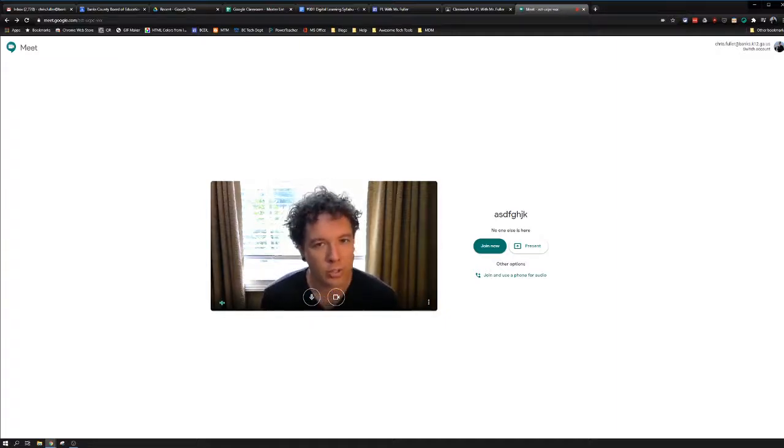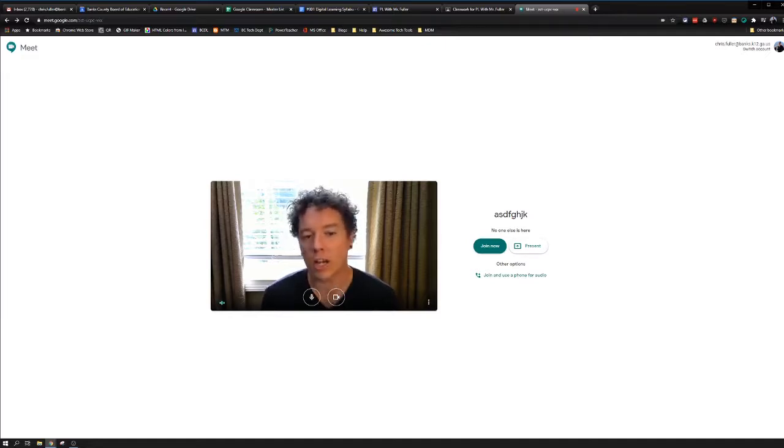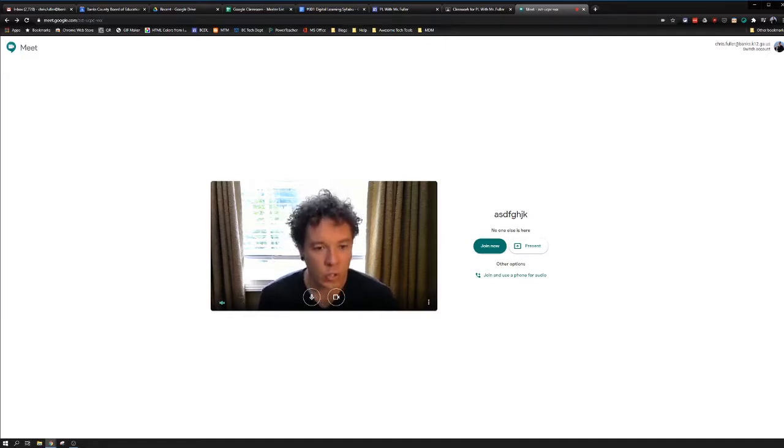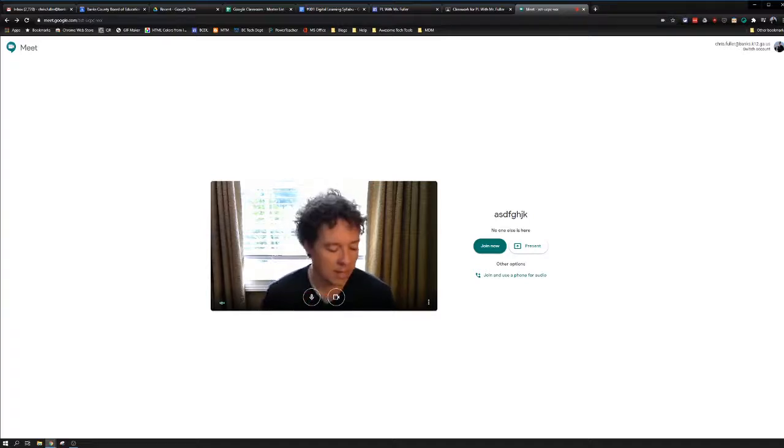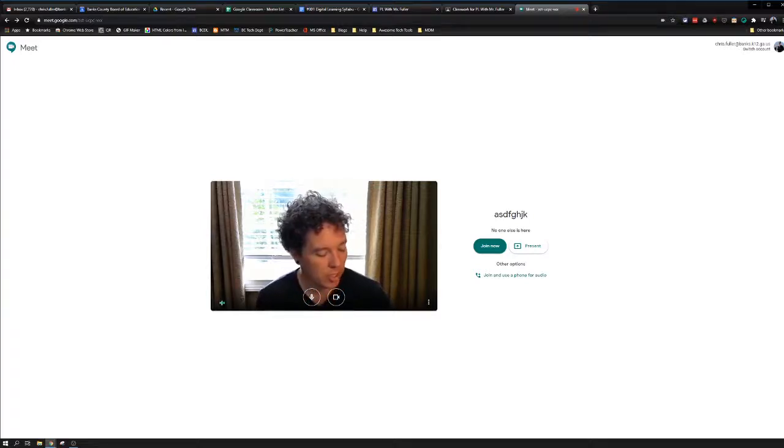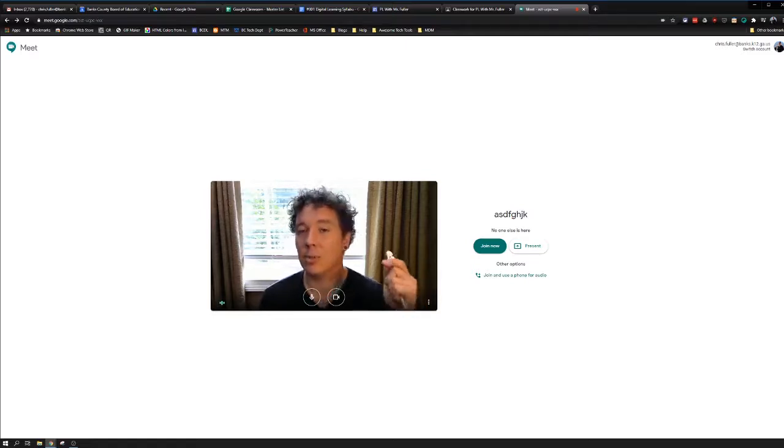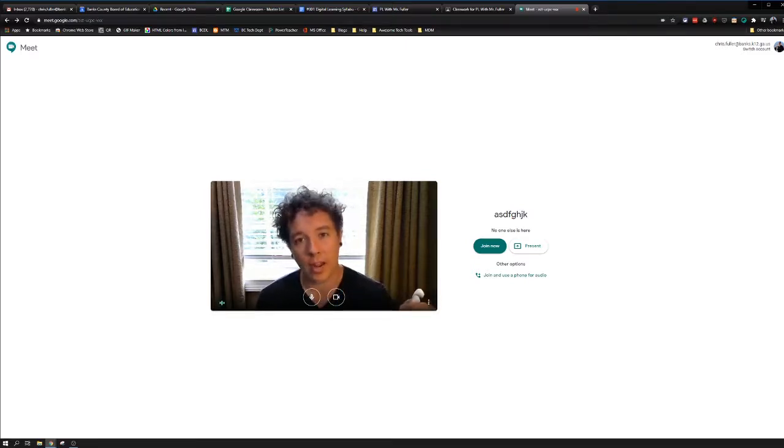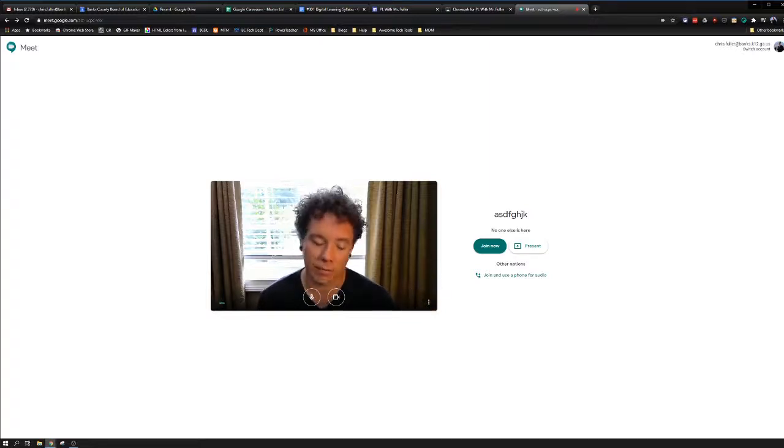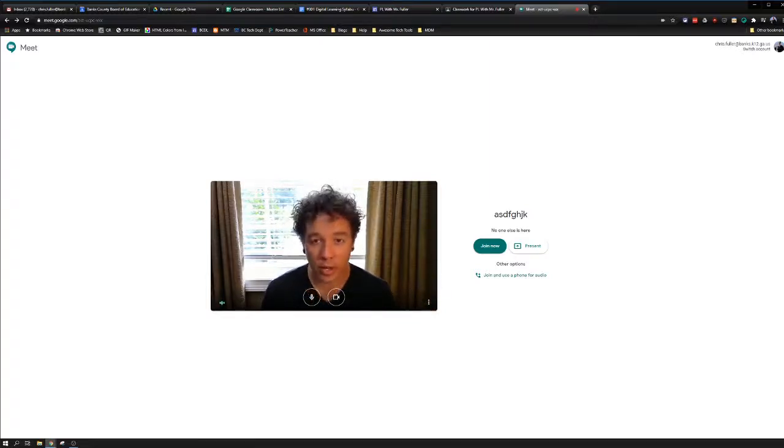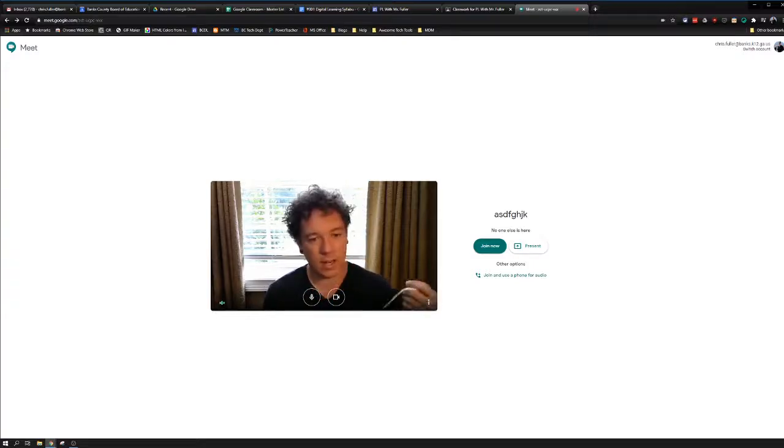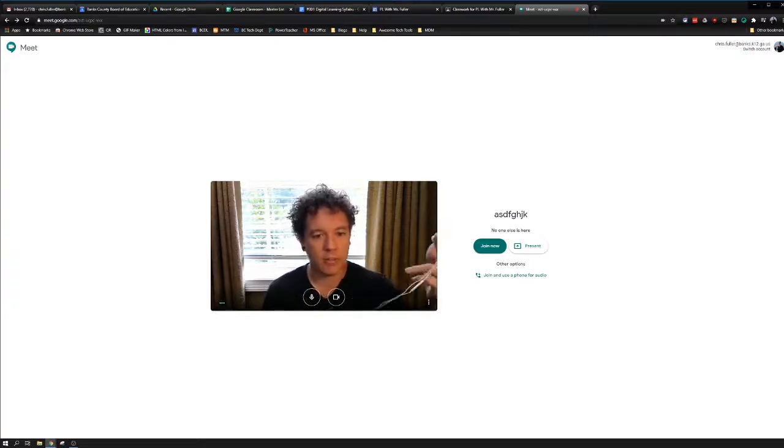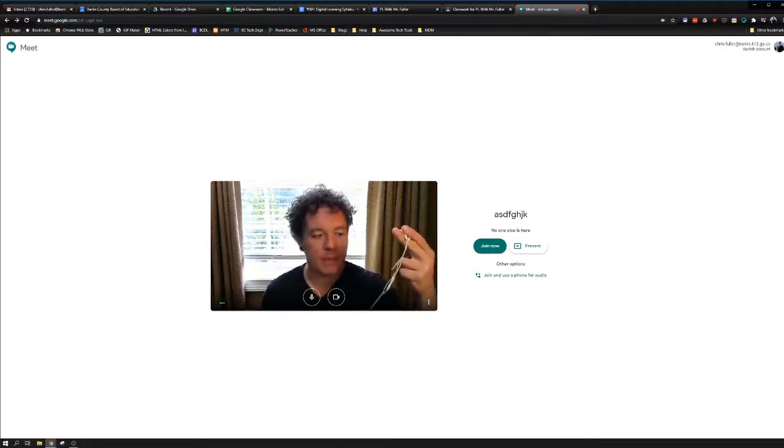Number two, let's talk about audio. All of your students, if you're going to let them engage with you and speak, your students should have just some cheap little earbuds laying around that they can plug into their Chromebook or their iPad during this virtual conference call. You should wear some too. Most of you probably have these earpods that come with the iPhone.